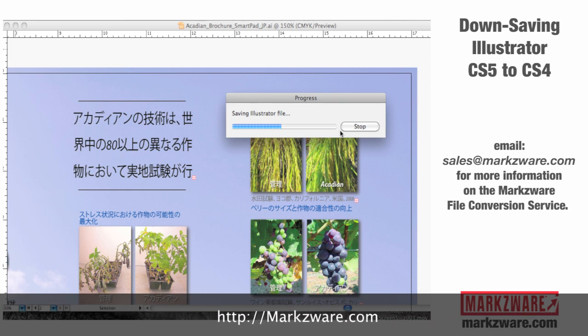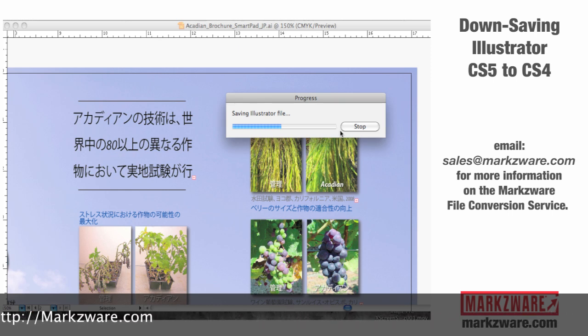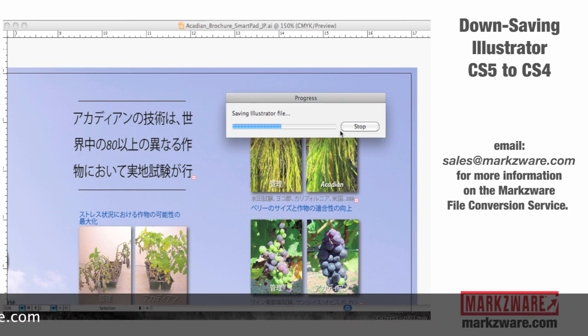So, Markzware.com for your file conversion and your file recovery needs. This has been Dave Dilling from Markzware, signing off.